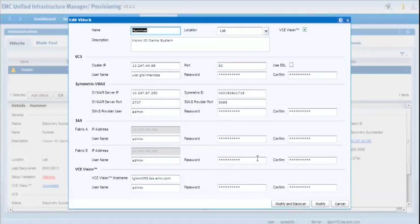The VBlock will rediscover, and at the completion, it'll go out to the Vision I.O. server and retrieve the compliance information for display in here.